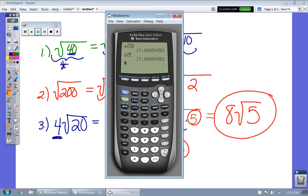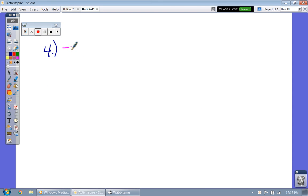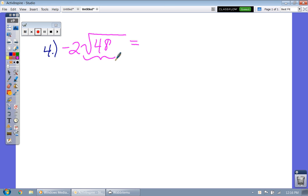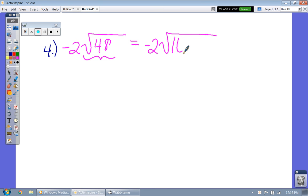Let's try one more: negative 2 times the square root of 48. Think of two numbers that go into 48, but what's the biggest number I can take the square root of? It's going to be 16 and 3, because 16 times 3 is 48 and I can take the square root of 16.